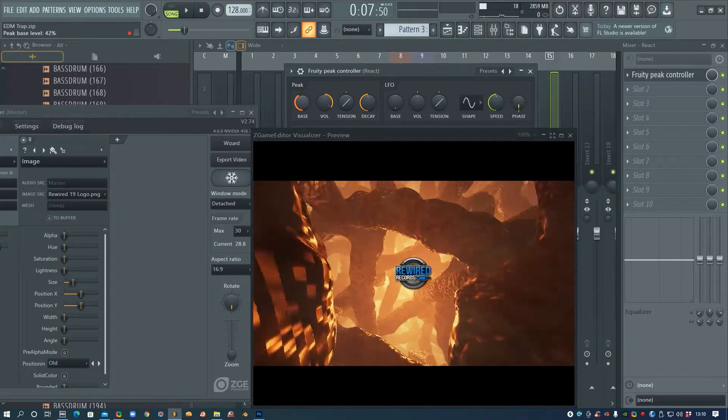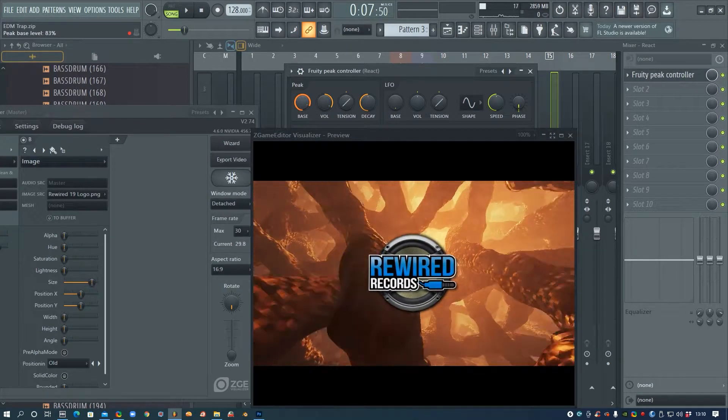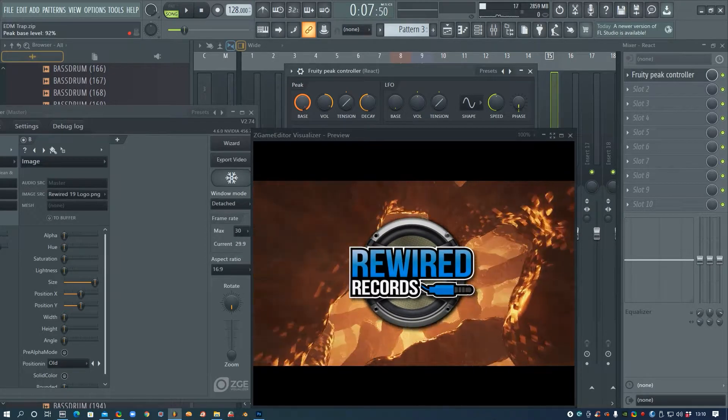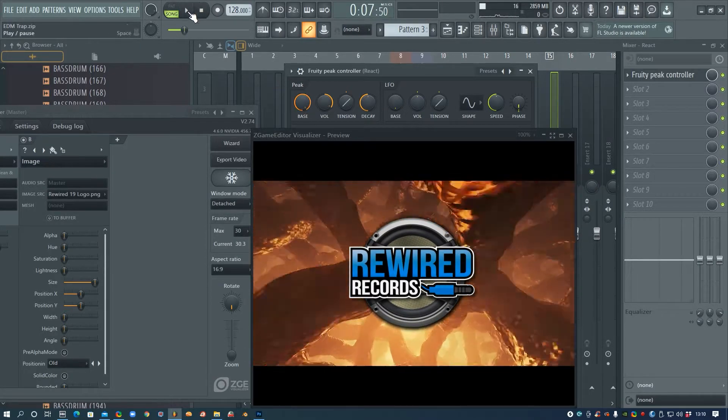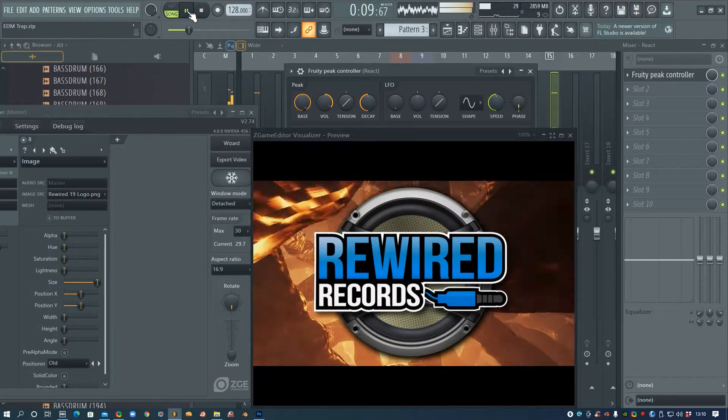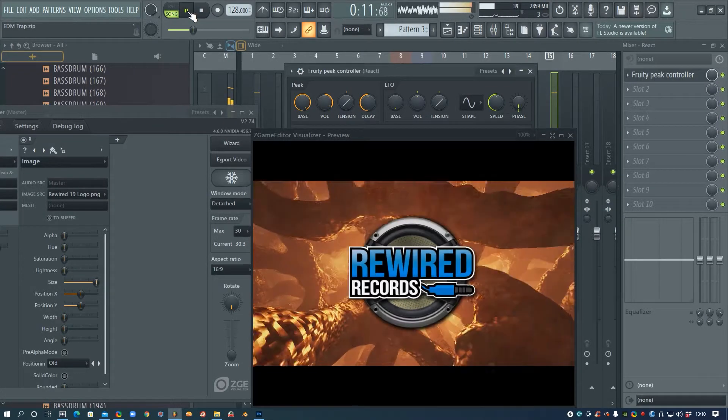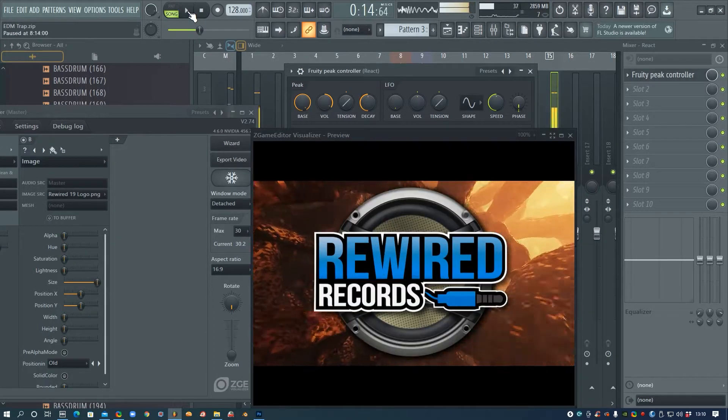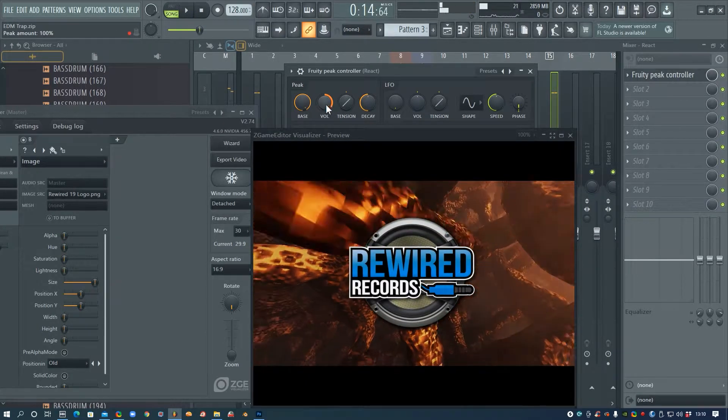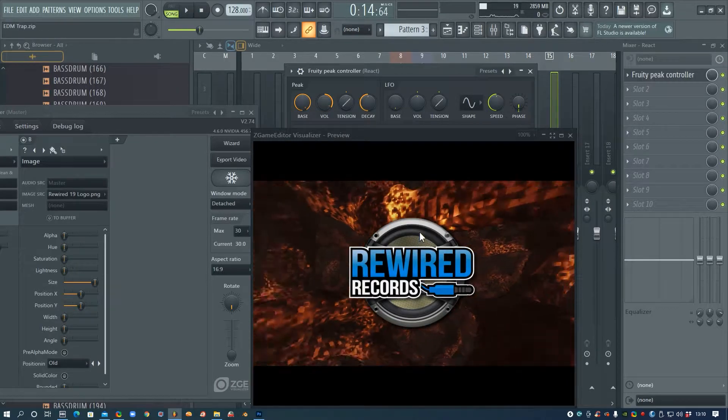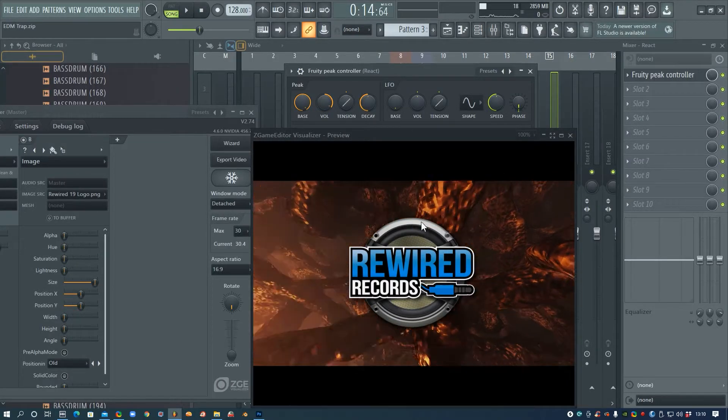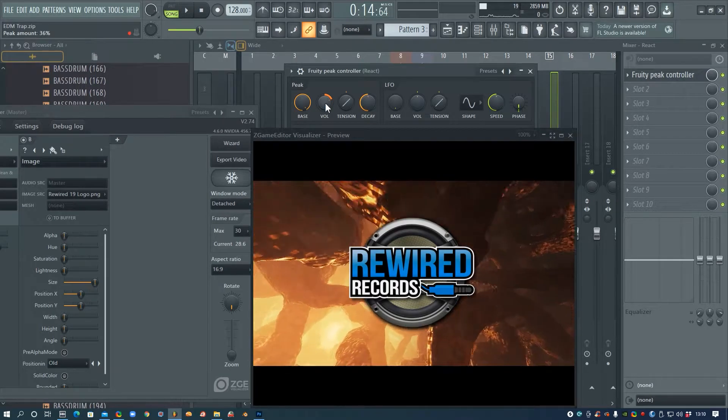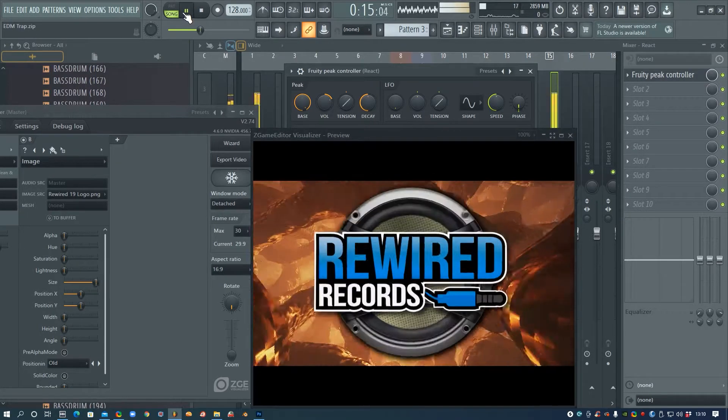So Base is going to be how big it is to start with, so I'm going to get it about there I think, and then I'll test this again. And then this Volume control knob is going to change how big it gets when it pumps in and out, so if you don't want it to get as big you can lower the volume.